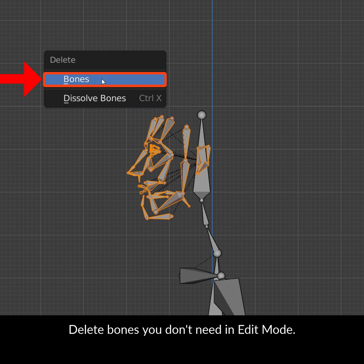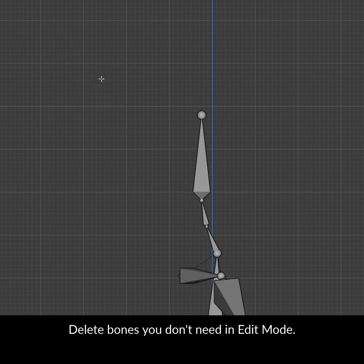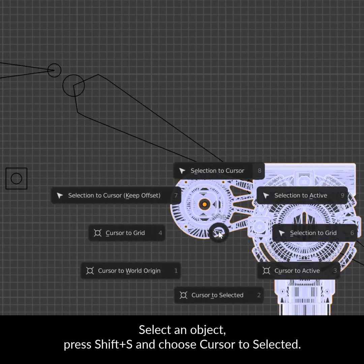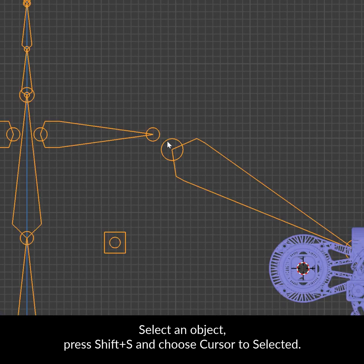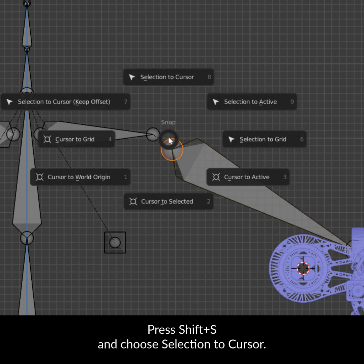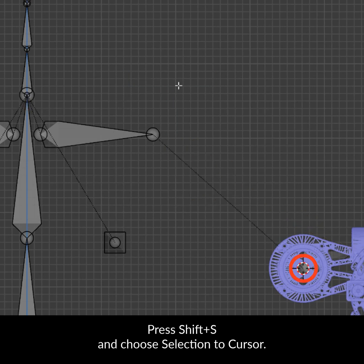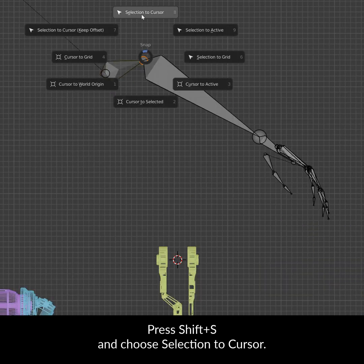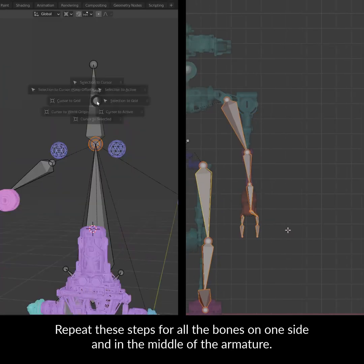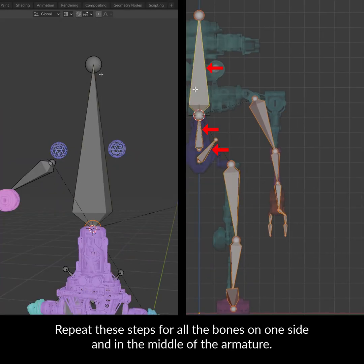Delete bones that you don't need in Edit Mode. Select an object, press Shift+S and choose Cursor to Selection. In Edit Mode, select the root of the bone that you wish to move. Press Shift+S and choose Selection to Cursor. Repeat these steps for all the bones on one side and in the middle of the armature.